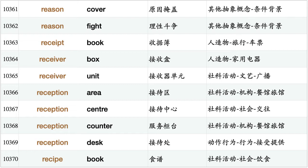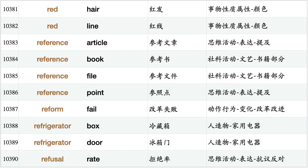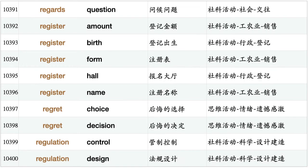Recipe book, record amount, record book, record company, record number, record show, record suggest, record box, recreation center, recreation industry, recreation park, red hair, red line, reference article, reference book, reference file, reference point, reform fail, refrigerator box, refrigerator door, refusal rate, regards question, register amount, register birth, register form, register hall, register name, regret choice, regret decision.